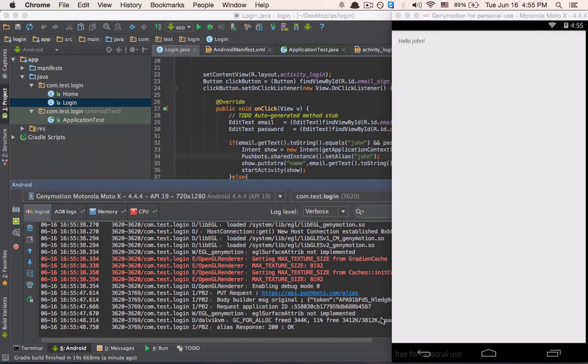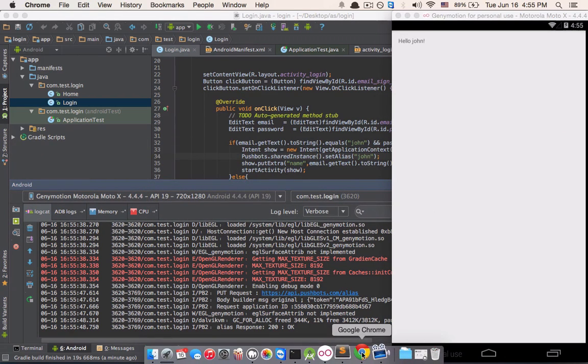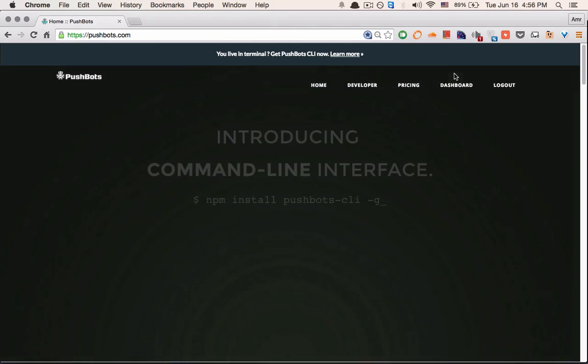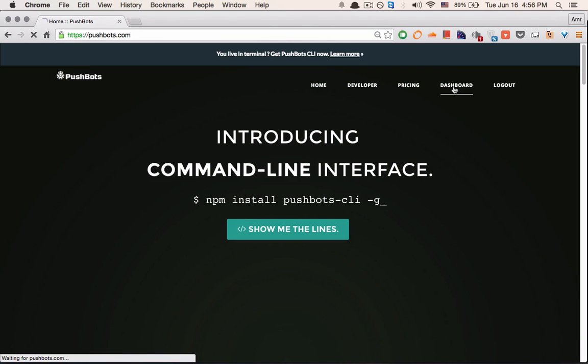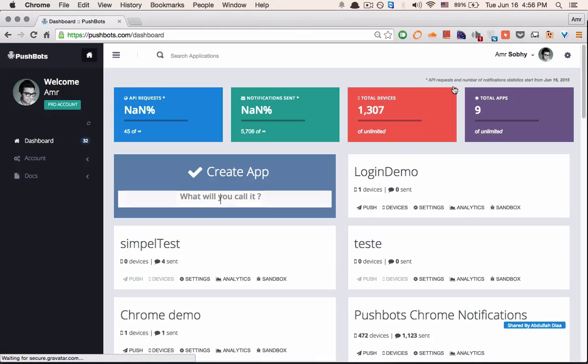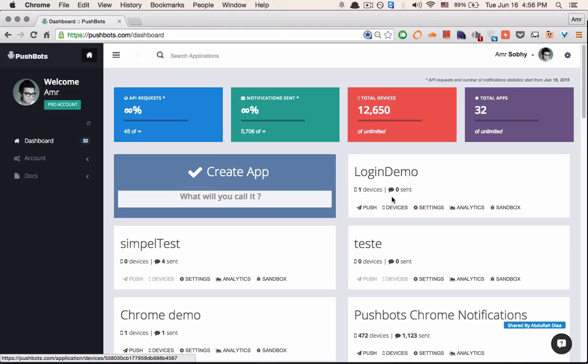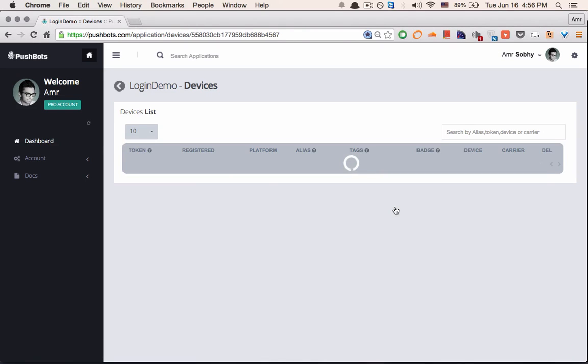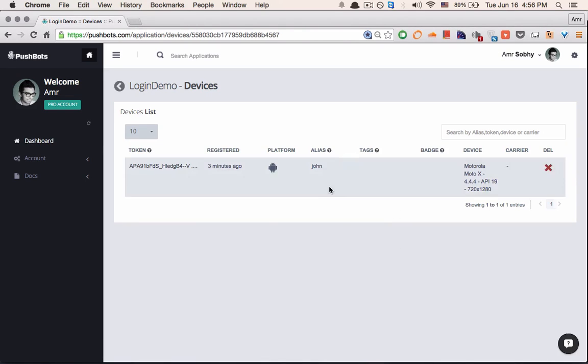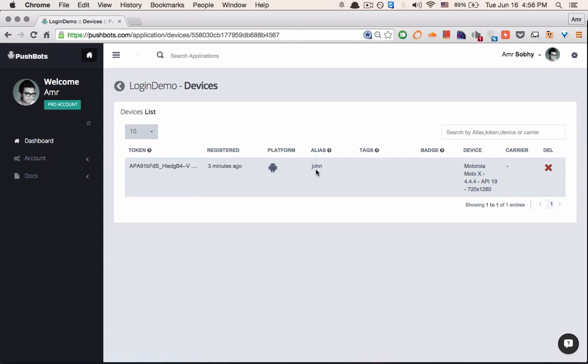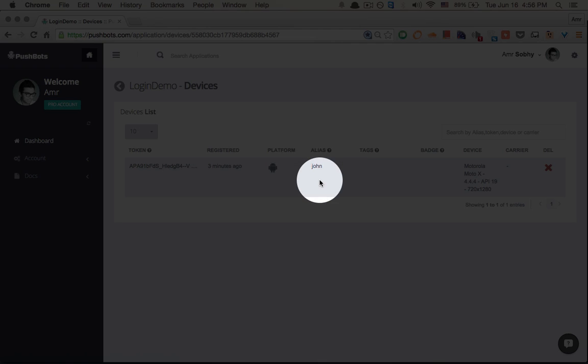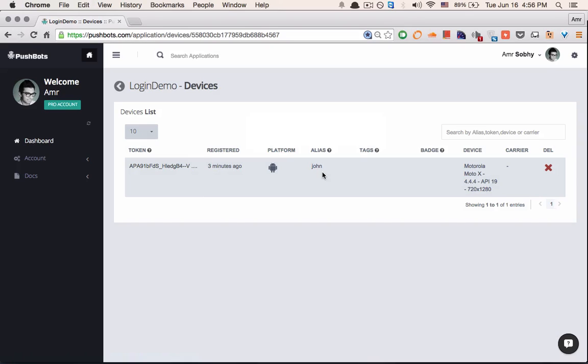To make sure, let's go to pushbots. I'm going to go to my dashboard. Here's my login demo with one device. So let's click on devices. You'll see here that this device has this John alias.